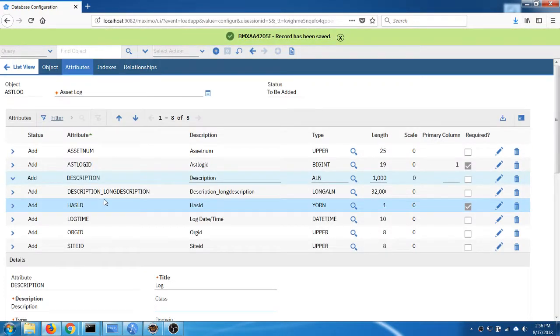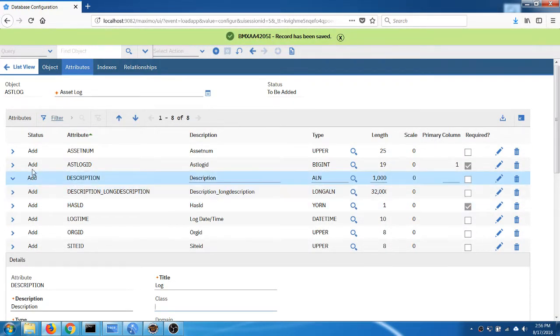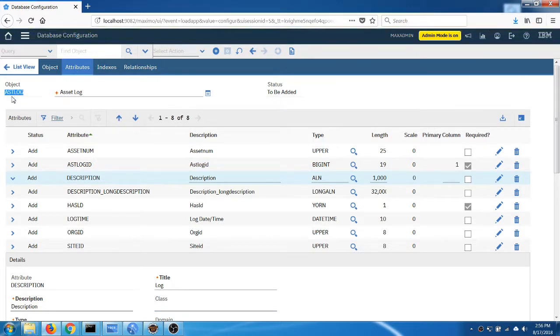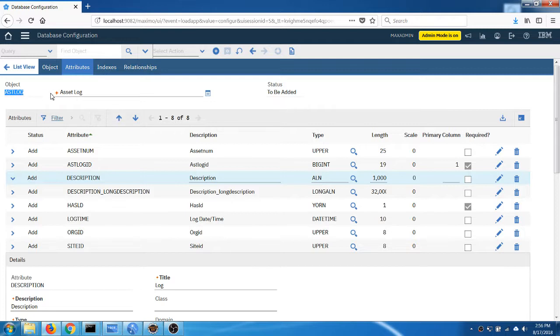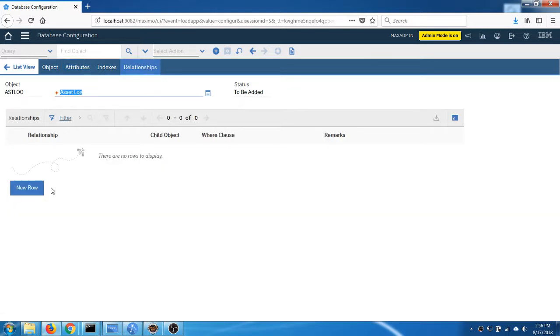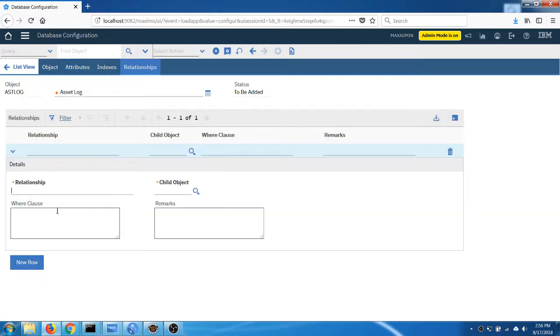Okay, now the next step for me is to add the relationship between this child object, the log object, with the main parent asset object. Usually we need two-way relationships. In this case we only need one relationship, but I'm going to do the standard practice by adding both relationships. So this one is pointing to the parent asset object.